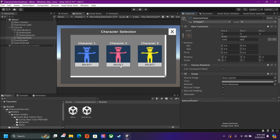When the player selects one of these characters, in the next scene they will be playing as that character. It will also save the data and give it a check mark to let the player know which character they selected. This asset will be for sale on the Unity store, but if you want to actually learn how to create this for free, stay tuned for this video.